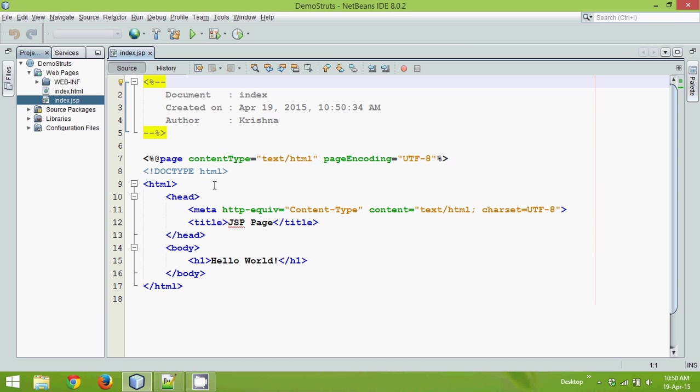Now what's the advantage of using Struts here? Let's say if I want my user to enter his name, I need a text box, right? On the text box, they will enter their name, and then click on a button, and depending upon the request or the action map, it will call the particular action or a particular servlet.